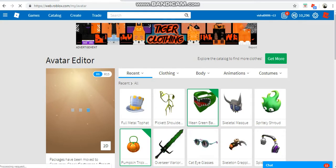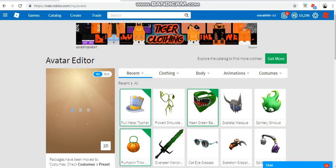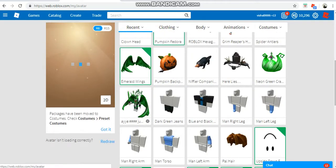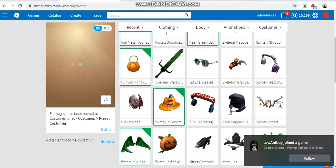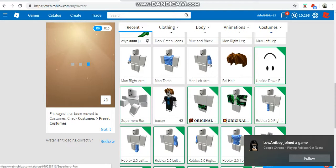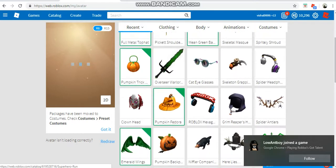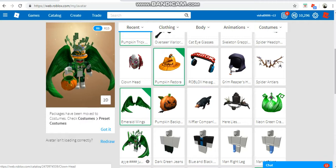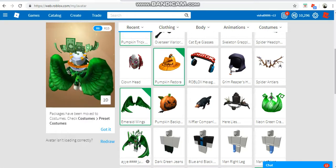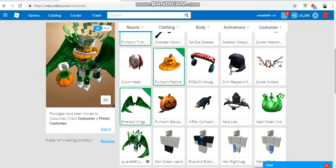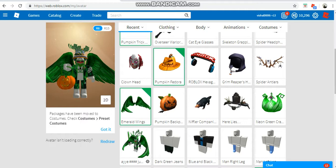Now as you can see when I equipped it, as you can see it looks pretty, pretty cool with like the other items that I have.